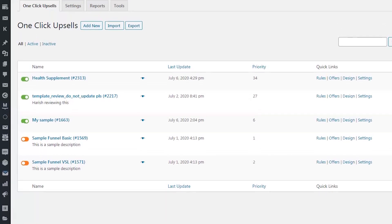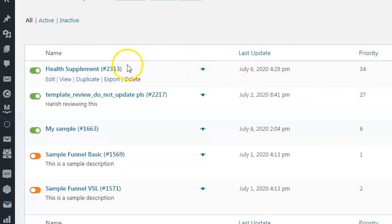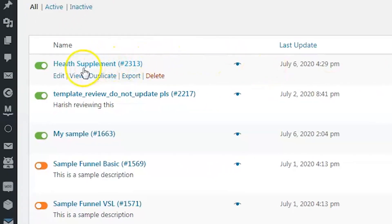This is the back end of Upstroke. All the one-click upsells that you've created will be listed here, one below the other. Let's look at one funnel that we have created — it's called the Health Supplement. Let's click on this upsell funnel.